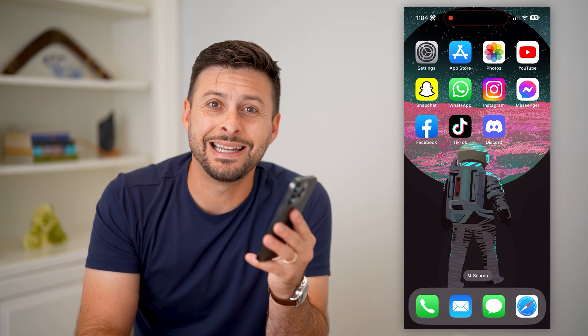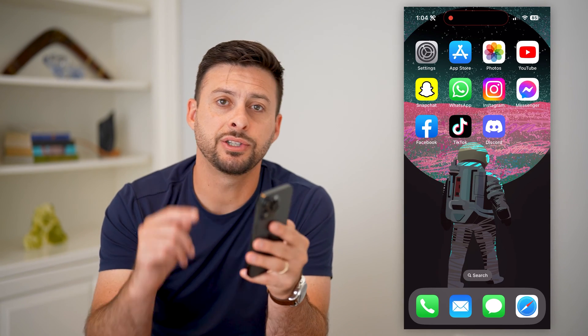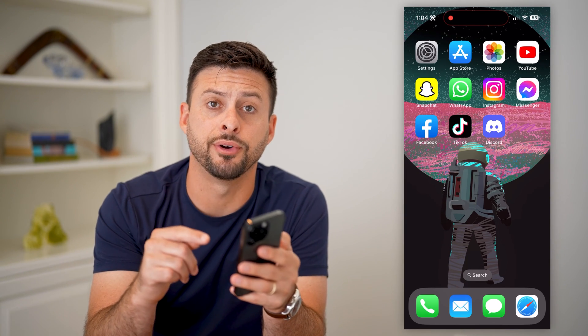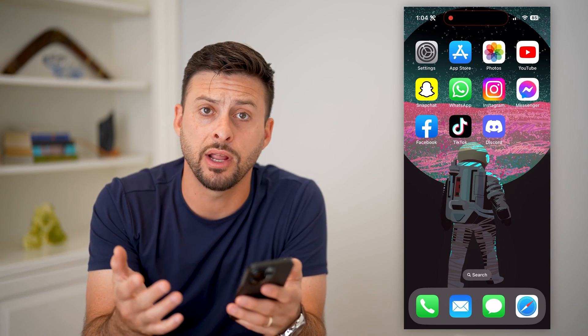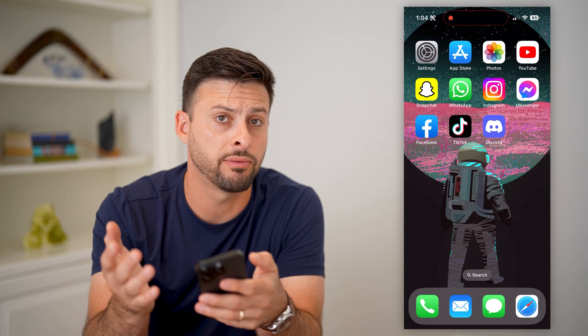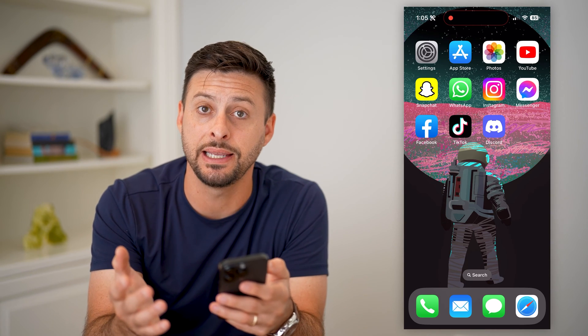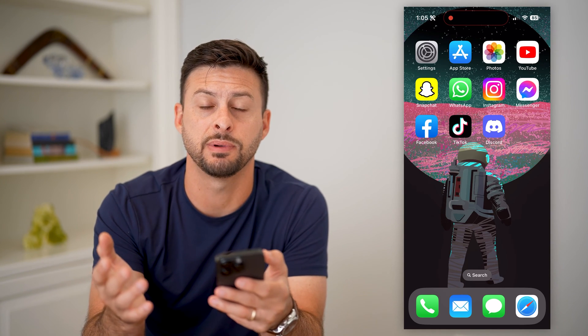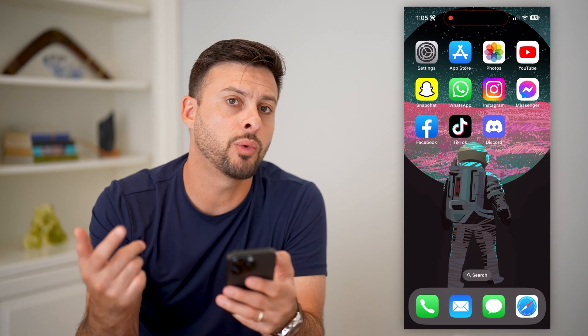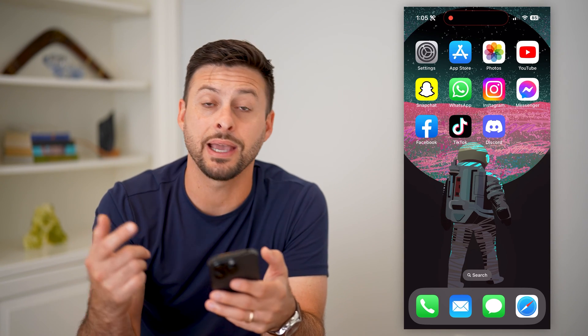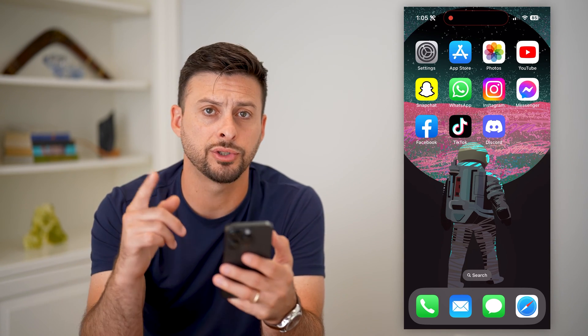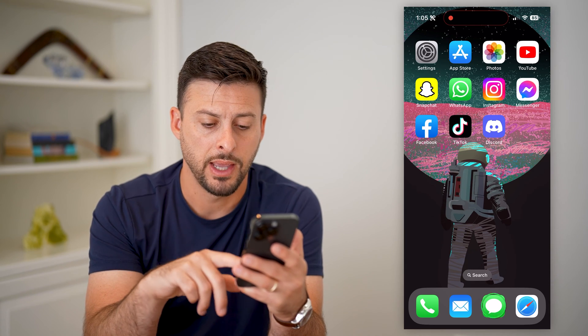Here's how to recover deleted text messages on your iPhone. If you have an iPhone and you went through and deleted a text message and wanted to get it back and recover it, I'll show you how to do it.